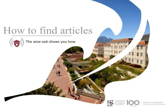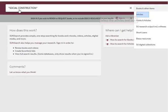Trying to find academic or peer-reviewed articles for your research paper? This WISO guide will show you how. Type the search phrase 'social construction' in the search box. On the drop-down menu, select articles.